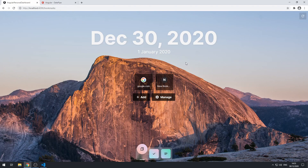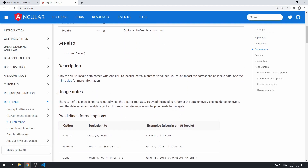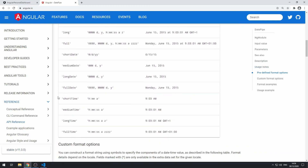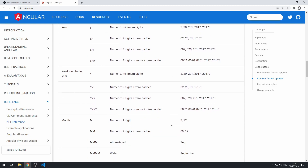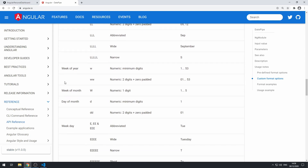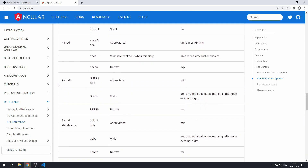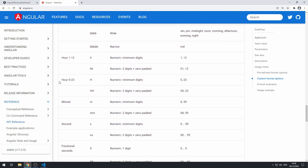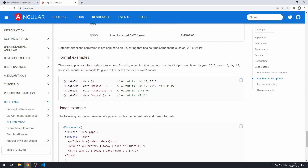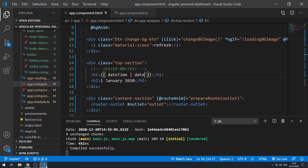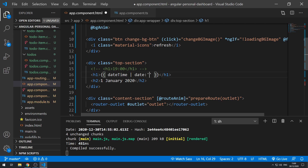We want to show it as a time, like 14:55. Going to the custom format options in the docs, we can see the hour options — 'hh' is what we want. Back in the code, we pass format options using a colon followed by a string. We'll pass in 'hh'. If we save and go back to the application, we see 15 because it's 3 o'clock.